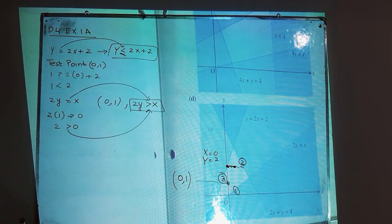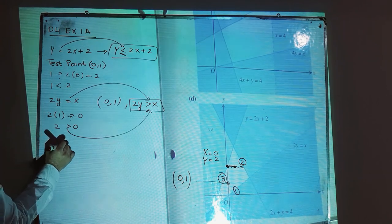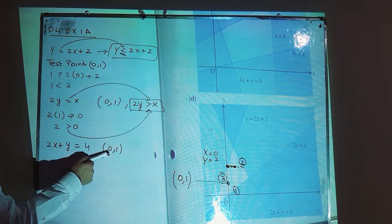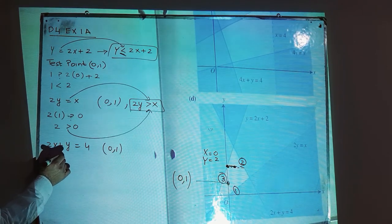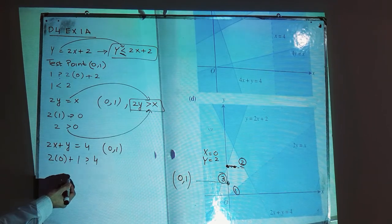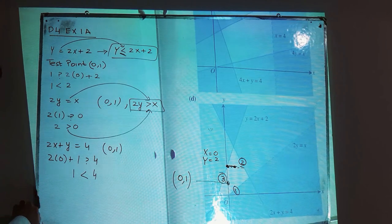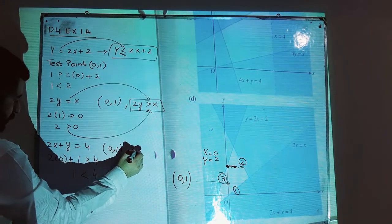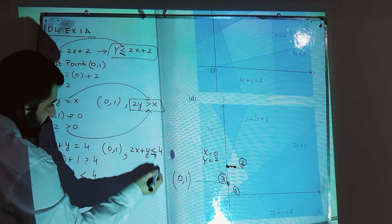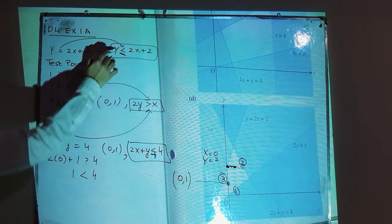Now for line three: 2x + y = 4. Using the test point where x = 0 and y = 1, substituting gives 2(0) + 1 = 1 compared to 4. So 1 < 4, meaning the inequality sign is less than. The inequality is 2x + y ≤ 4. Since this line is a solid line, the equal-to symbol is included. These three inequalities are the solution for this part.